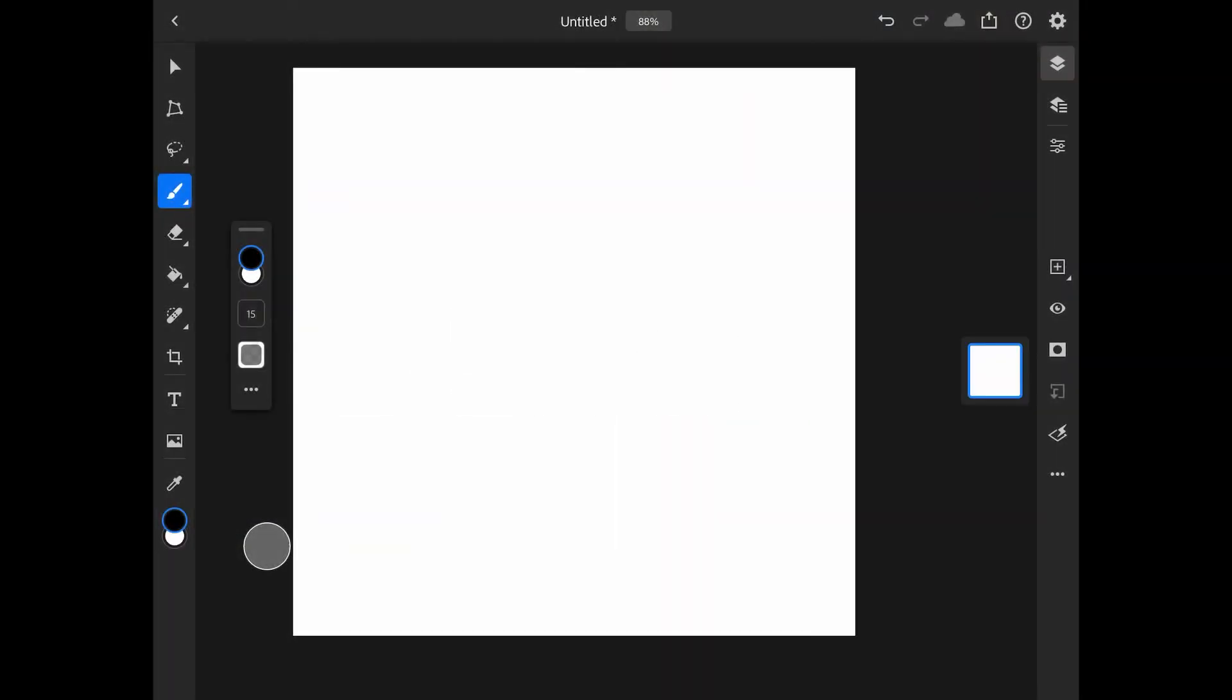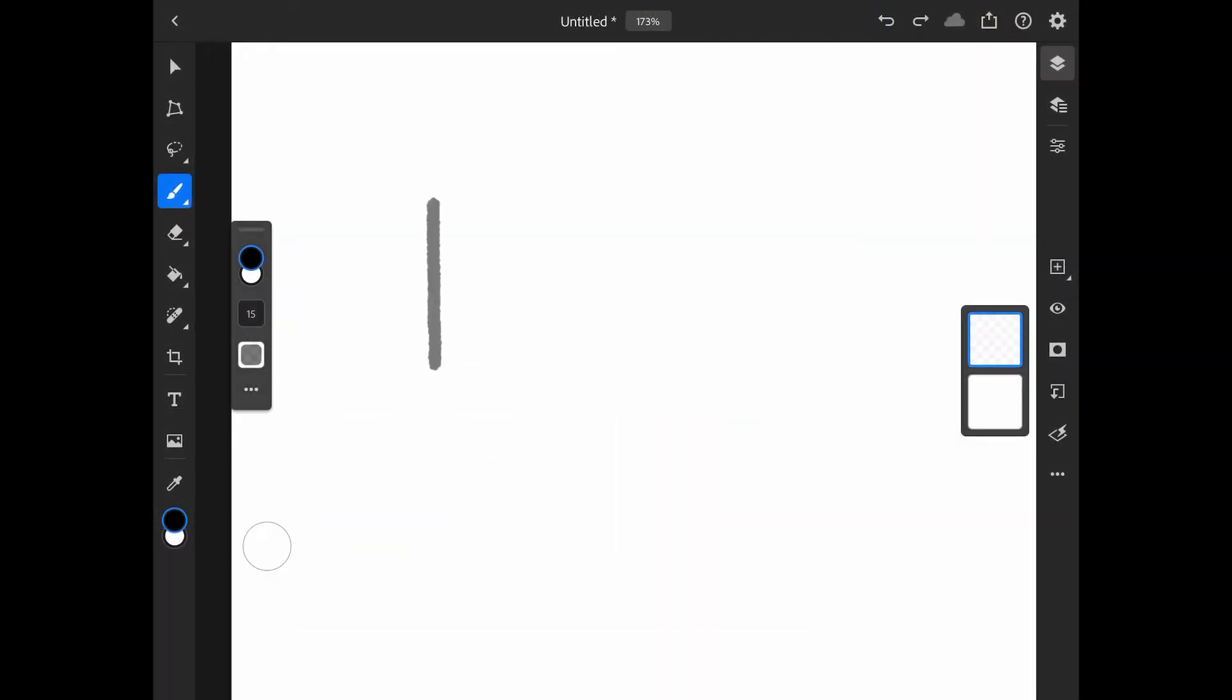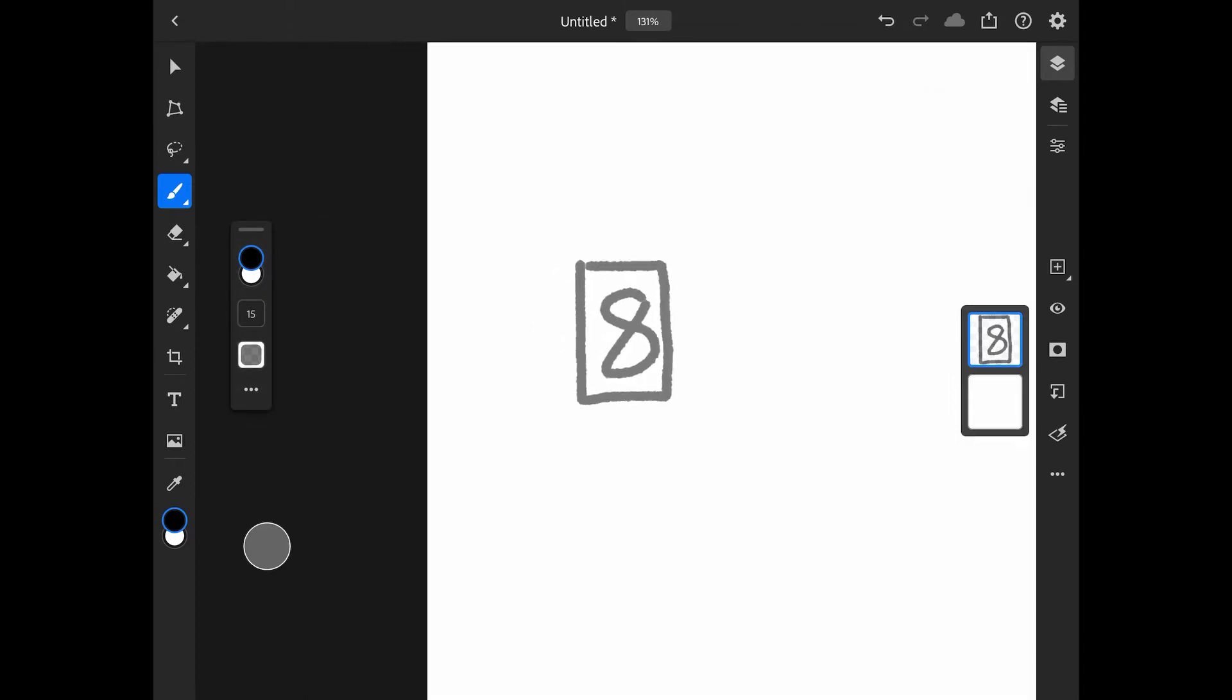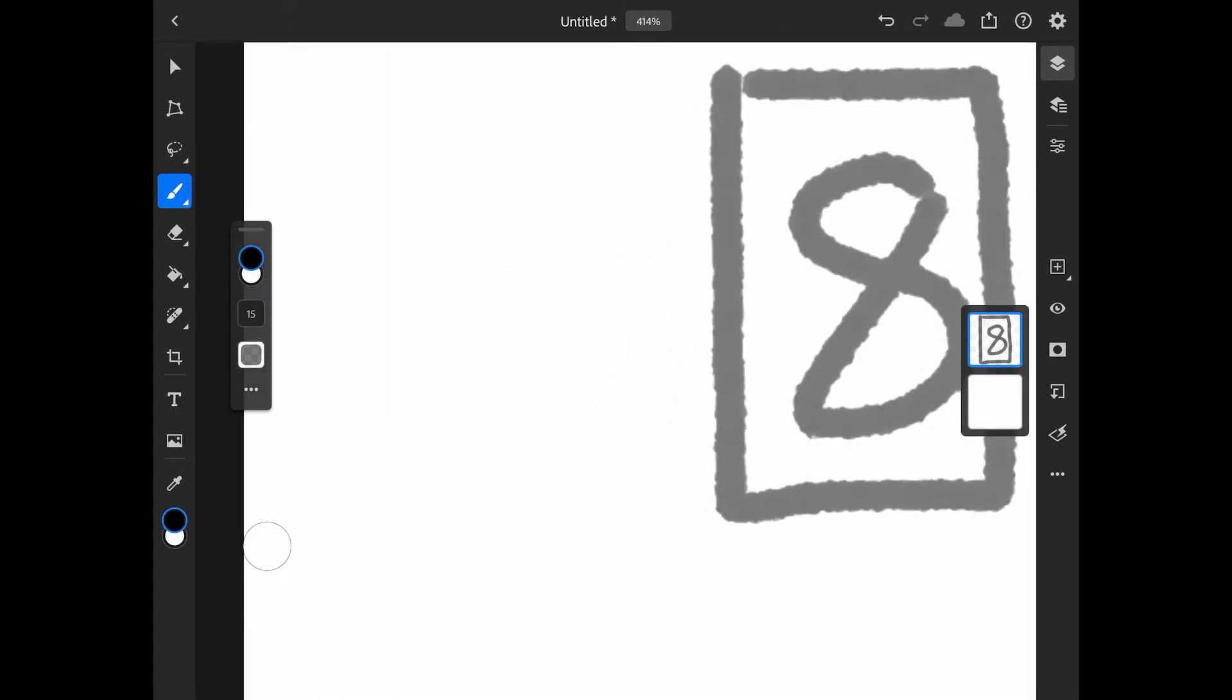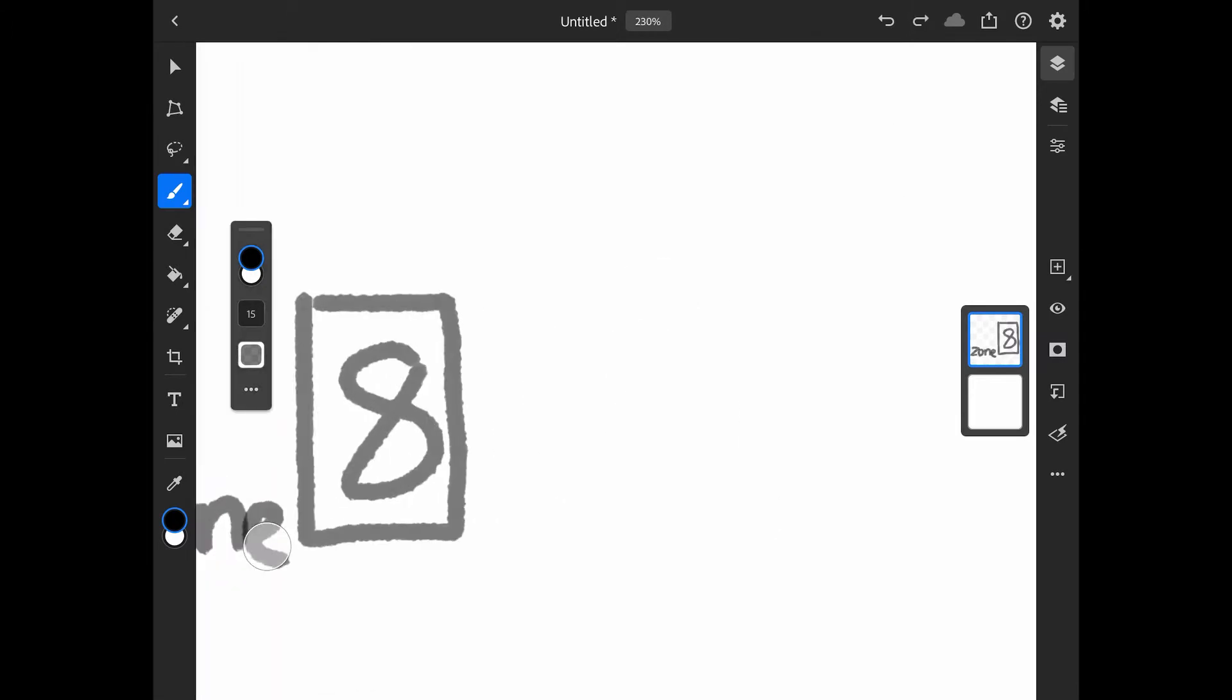So the first thing that I did was just draw a really rough sketch of what I wanted the front interface to look like, so that I'd know how I'd want to design the Arduino to be. I was limited by the number of pins on the Arduino.